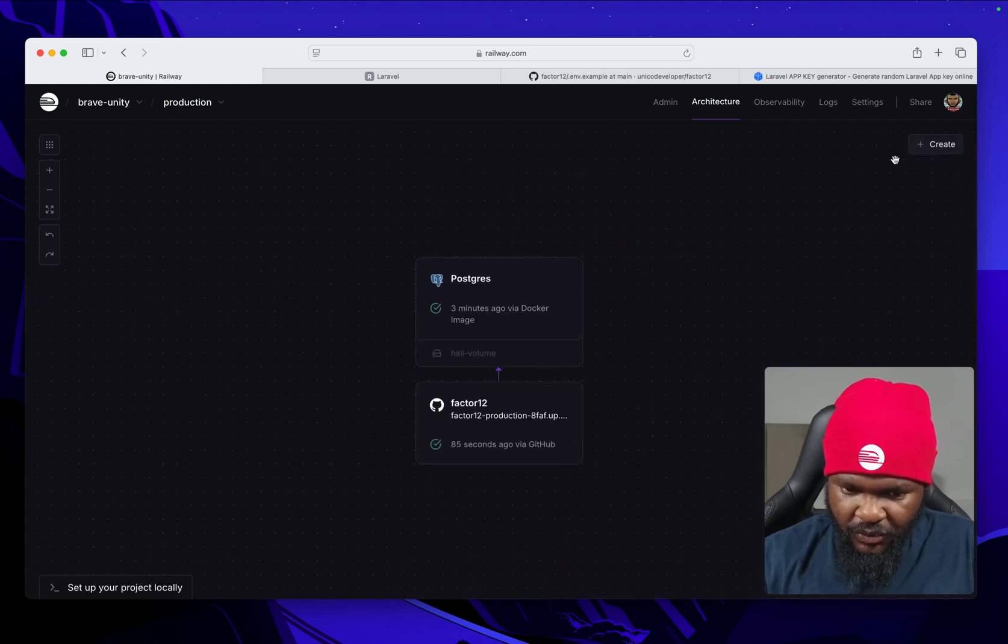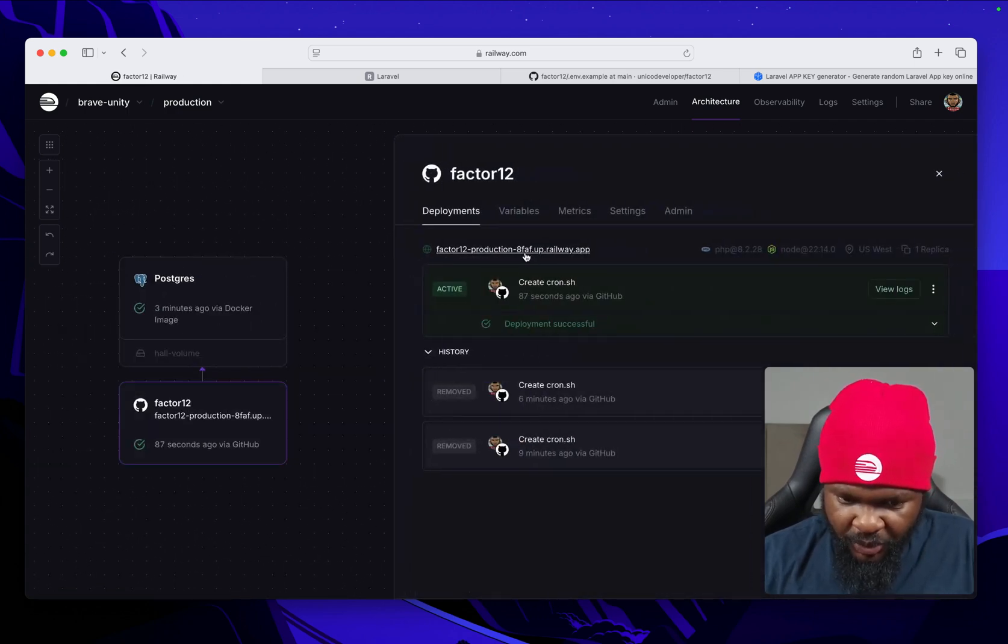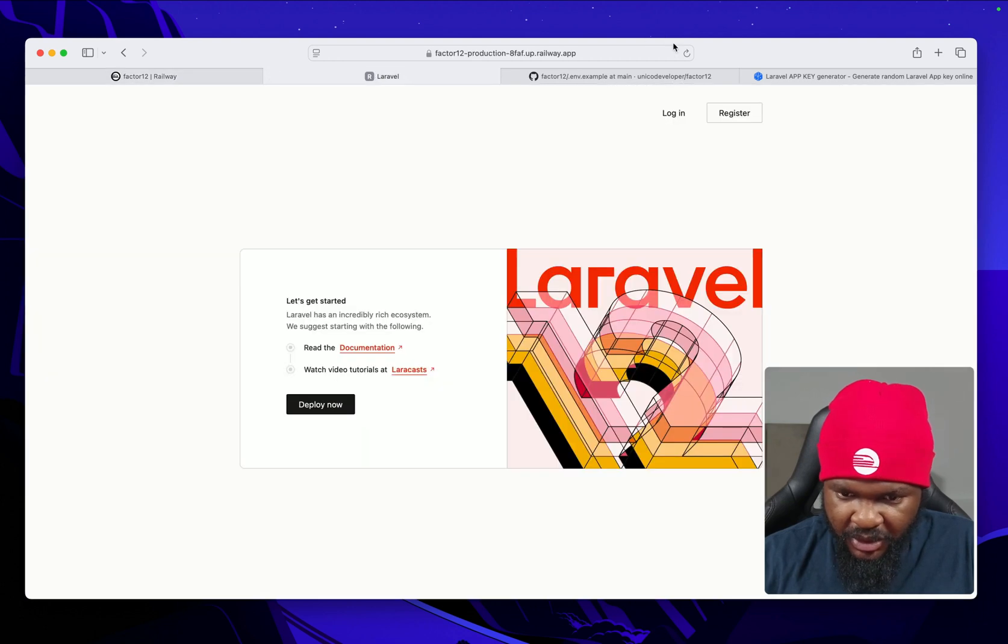Good to go. So if we open that up again, actually this is the URL here. If we reload it.